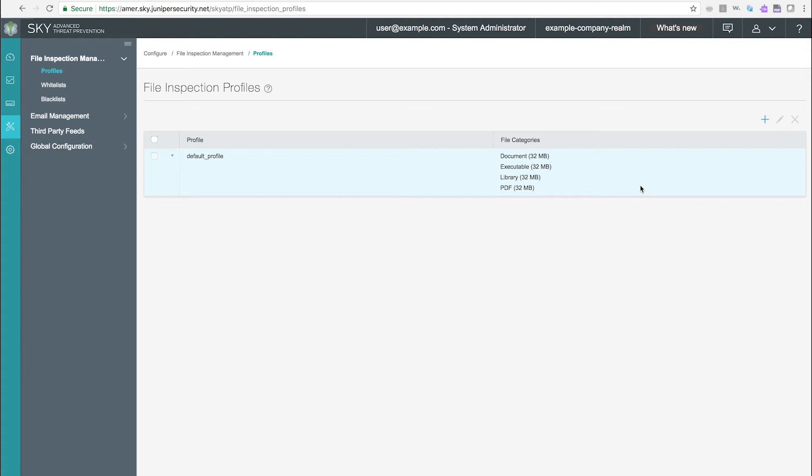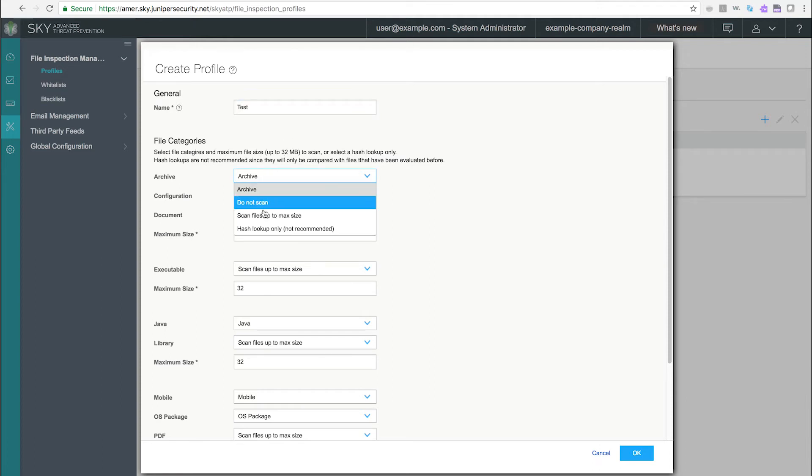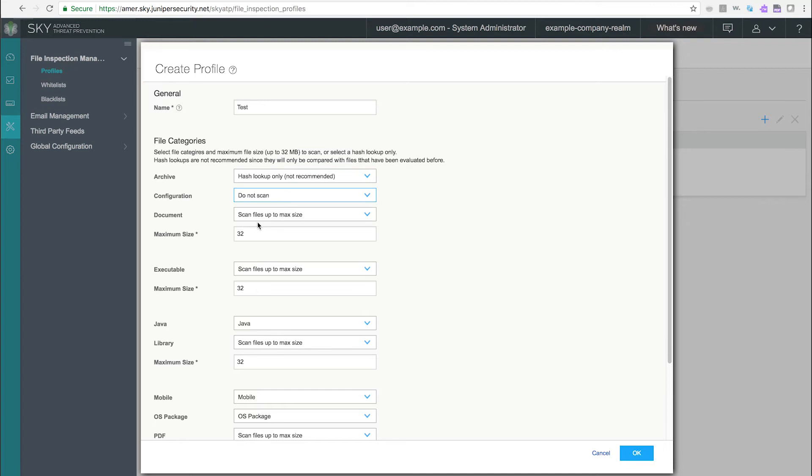Click on the plus sign to create a new profile. In the window that appears, different file types are available. Select a scanning option for each file type. You can do hash-only scans, which are faster but less secure, no scan, or a full scan of each file type.